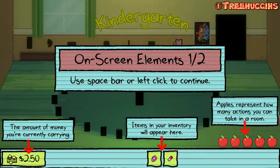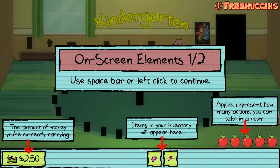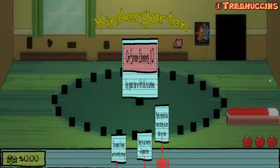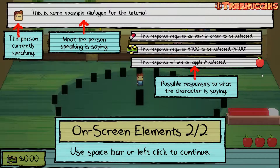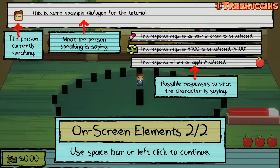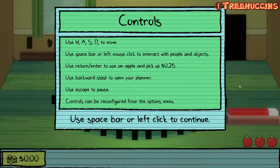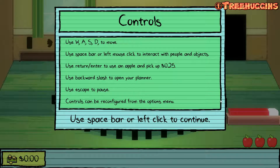On-screen elements — use spacebar. On the left we have money, the amount of money you're currently carrying. The middle shows items in your inventory. Apples represent how many actions you can take in a room. This is some example dialogue for the tutorial — this person is currently speaking, this is what the person is saying, these are possible responses. A response may require an item, one dollar, or will use an apple if selected. Controls: W-A-S-D to move, spacebar and left mouse click to interact with people and objects. Enter to use an apple and pick up 25 cents, backslash to open your planner, escape to pause. Controls can be reconfigured from the options menu.